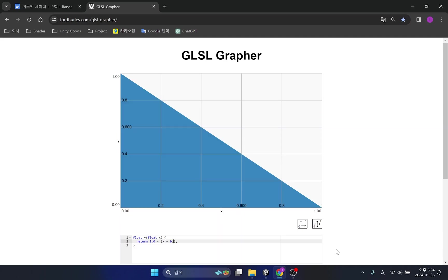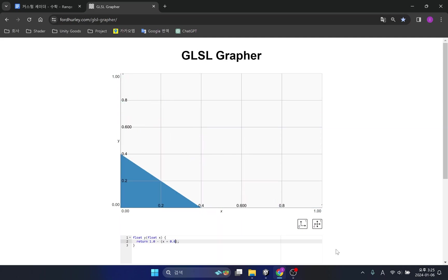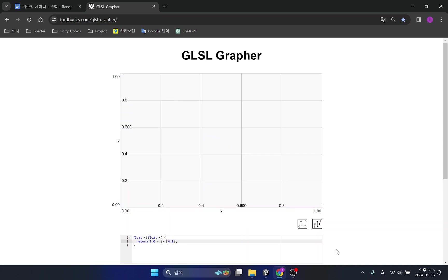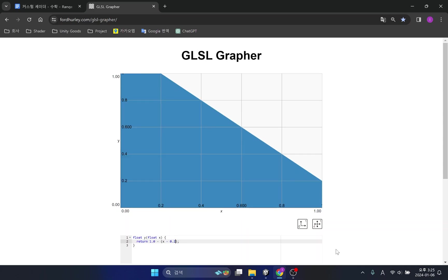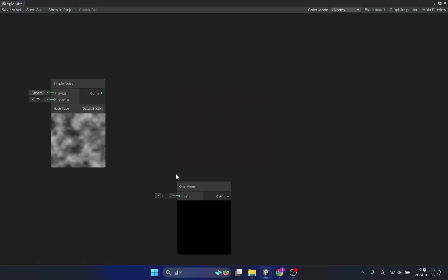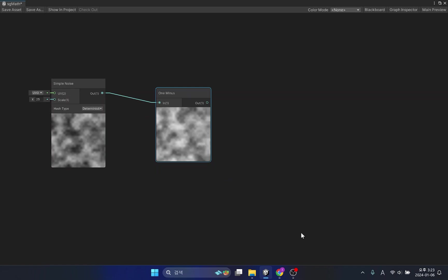As you can see in GLSL grapher, the direction of the graph you normally see is reversed. If you apply this to a color, the input color will return an inverted result.